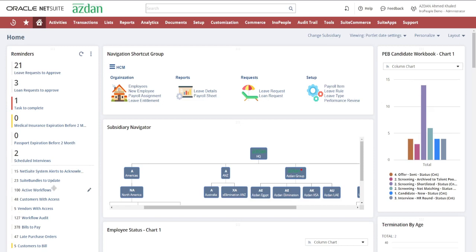Welcome to our Human Capital Management ERP System AZDAN solution, where talent acquisition is a streamlined process through our Recruitment Management module. This module is designed with four integral components to streamline and optimize your recruitment process.